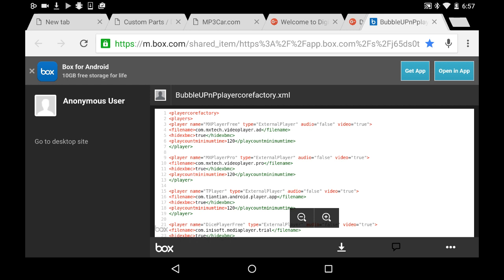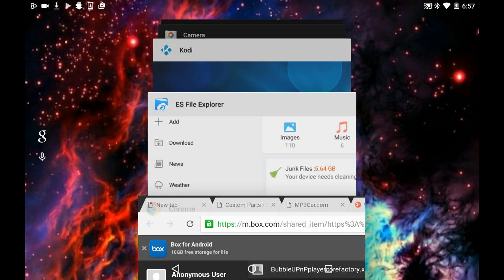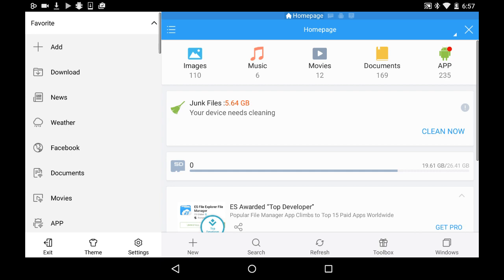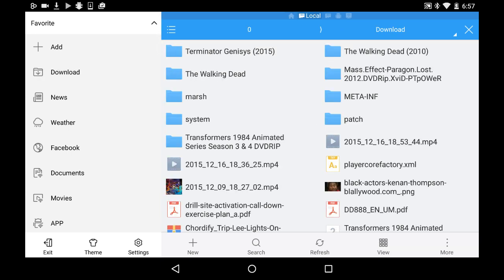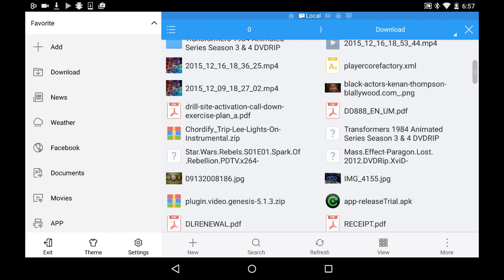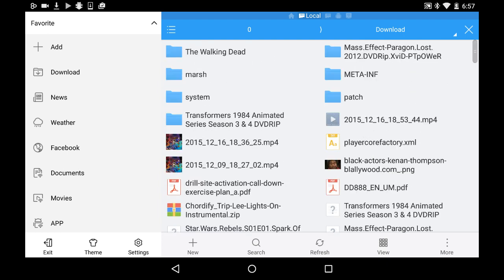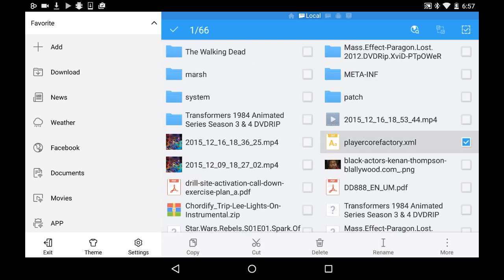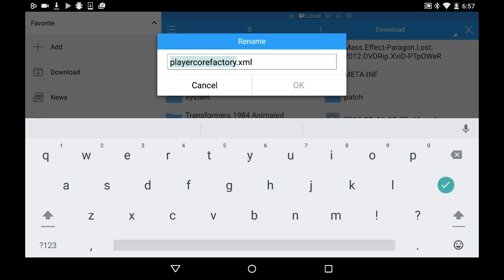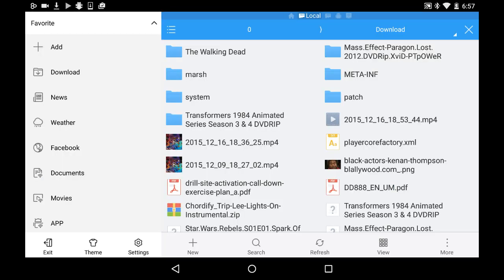So you download it, then you go back to ES File Explorer. After it's downloaded, you go to your download folder. You get your BubbleUPnP core—mine just says player core because I changed it. Yours will say BubbleUPnP player core factory. You rename it and you just rename it player core factory. You delete BubbleUPnP, you rename it player core factory.